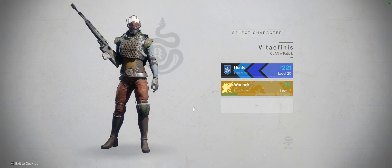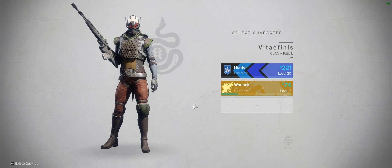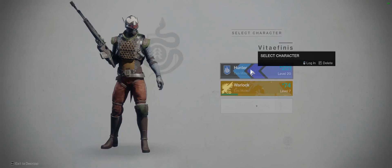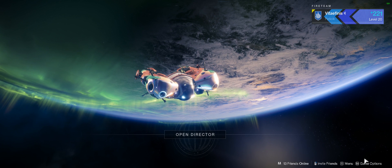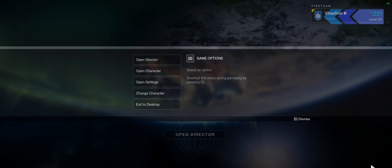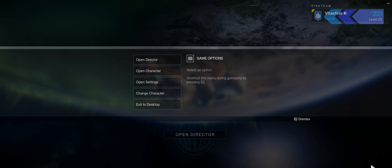Alright, to see the settings we gotta go into one of our characters and then go to game options here.